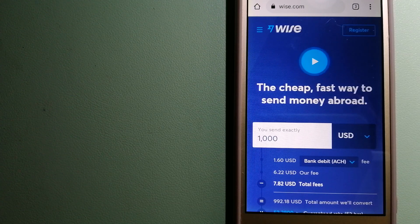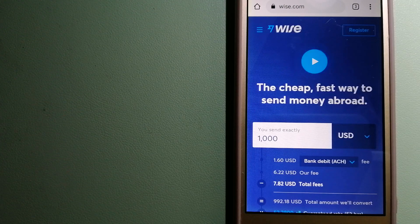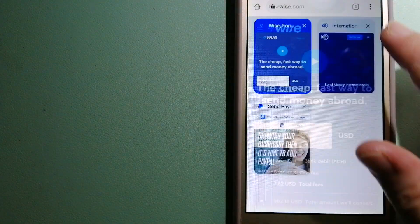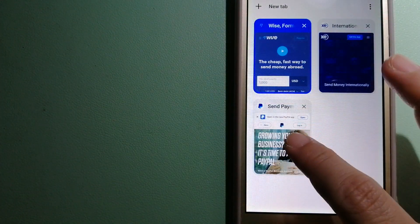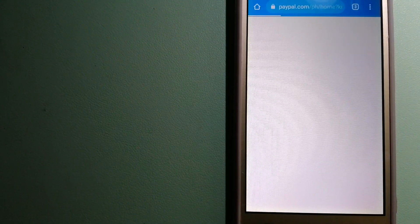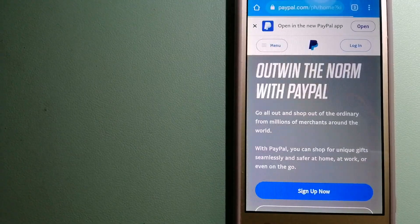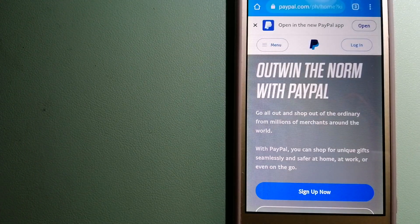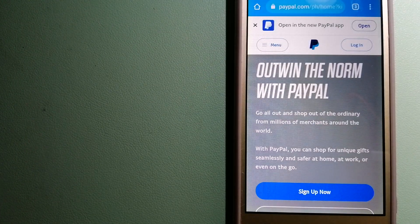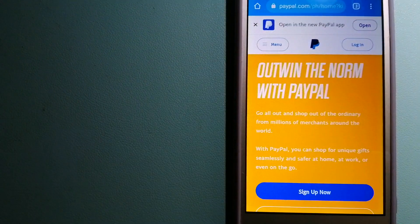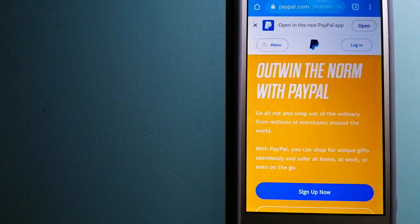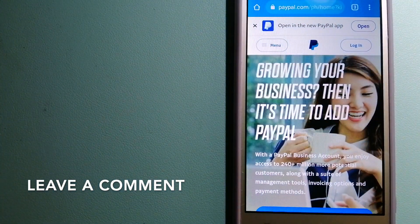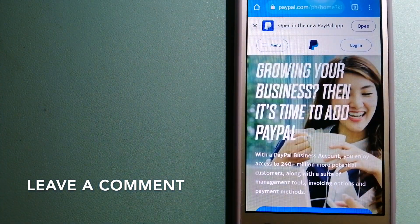The second option is PayPal. This is an online payment system that makes paying for things online and sending or receiving money safe and secure.